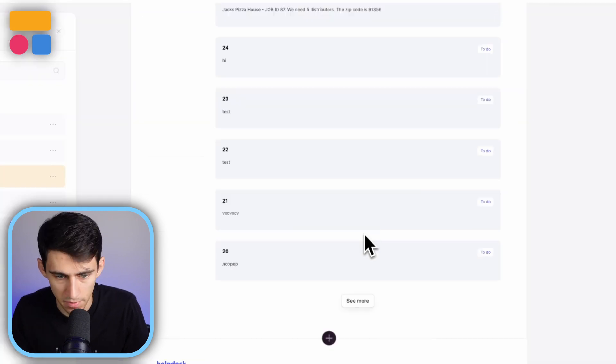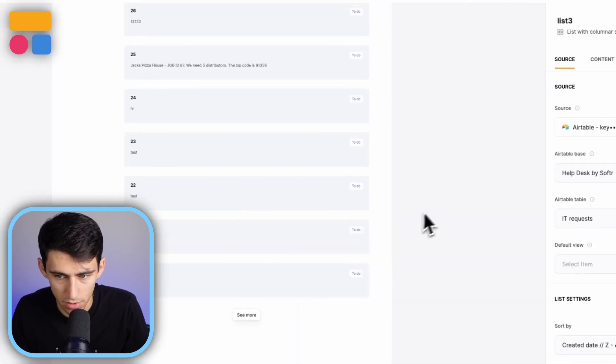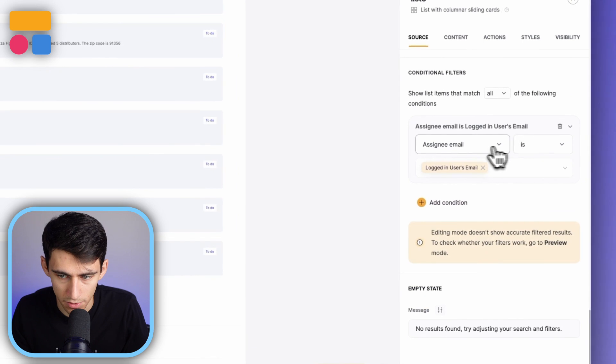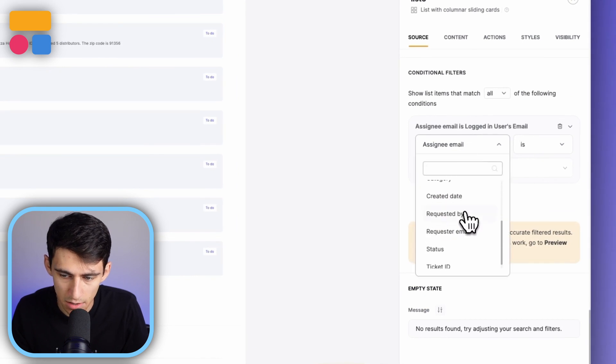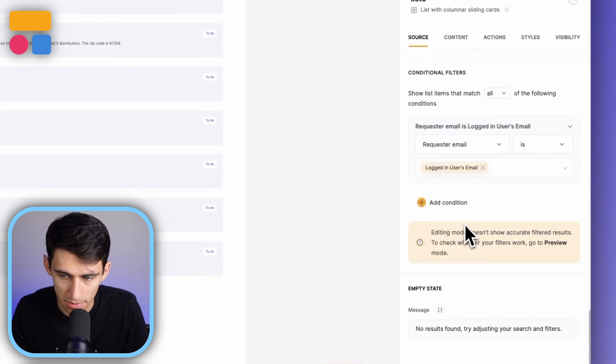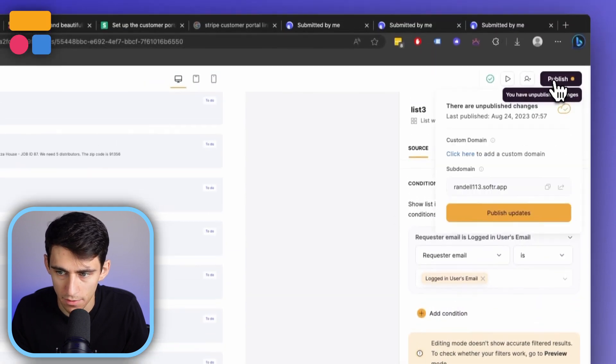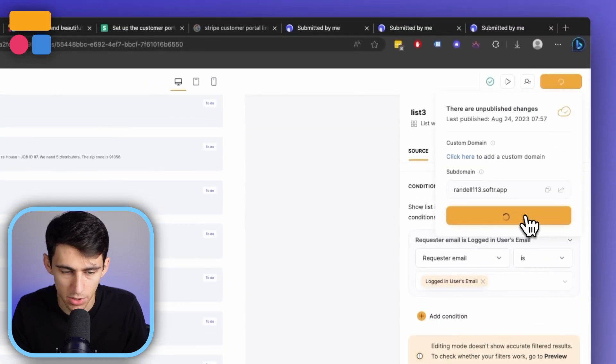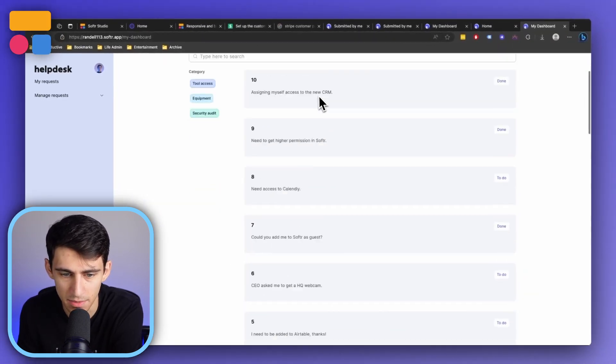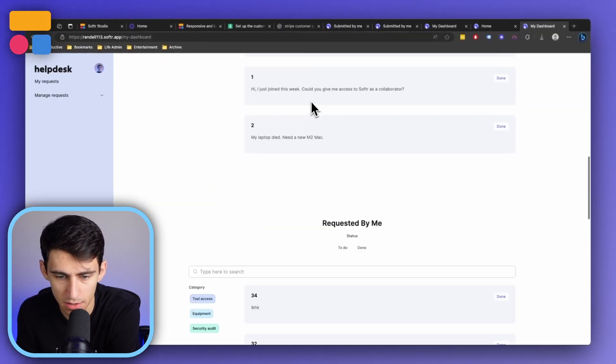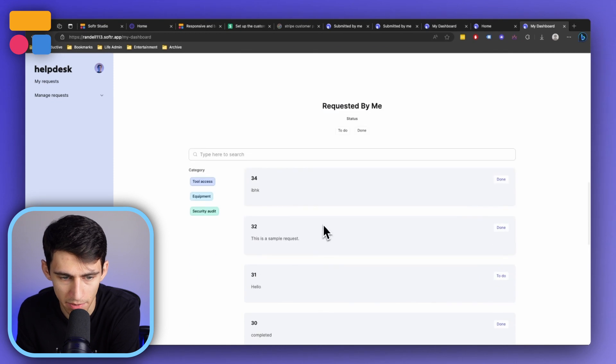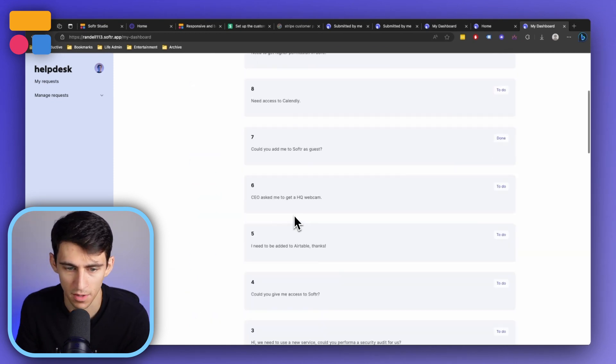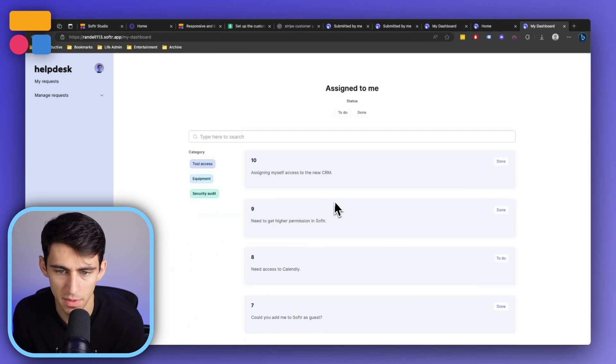And then from here, all we need to do would be change the conditional filter to the requester email is the logged in user email. So then if I go here to publish, now this page would show assigned to me and requested by me. And you can see that it fills up a fair amount of these.